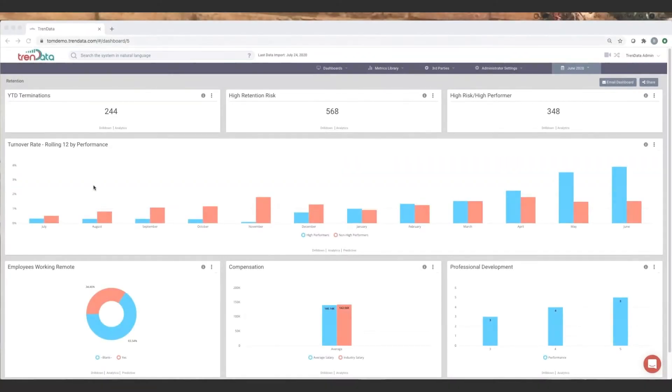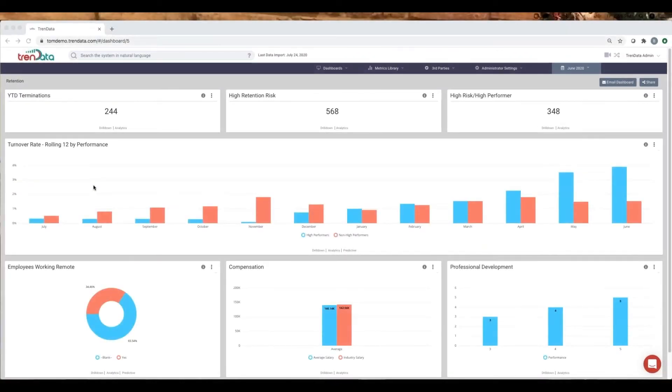Leaders from the C-suite to line managers need to quickly see significant trends and know what they can do to affect them in a positive manner.